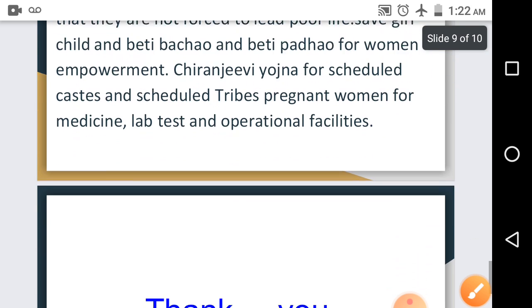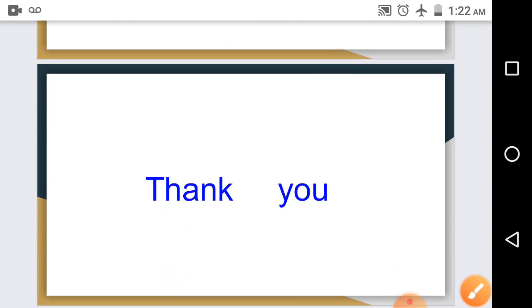Hence, we have seen about various schemes for providing equality to women, steps taken to stop women's exploitation, and steps taken in the direction of women empowerment. I hope you have understood the chapter. Go through the chapter, read it once again and try to understand. Thank you.